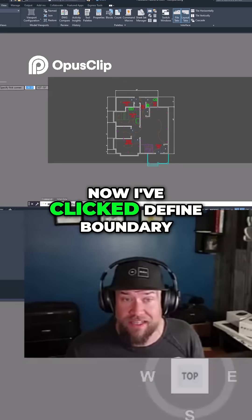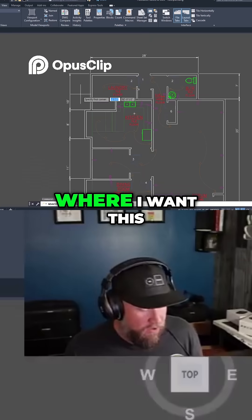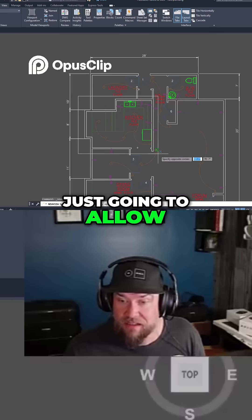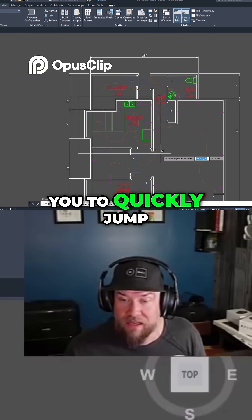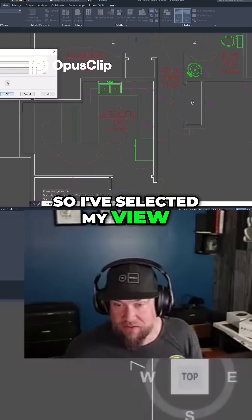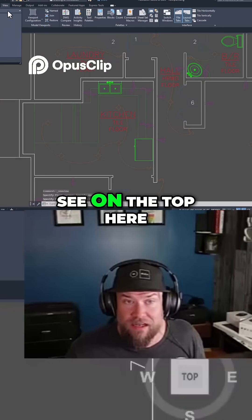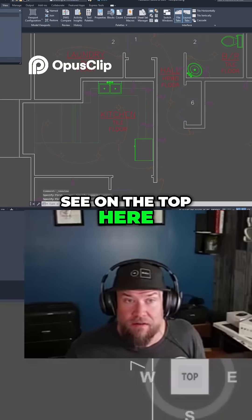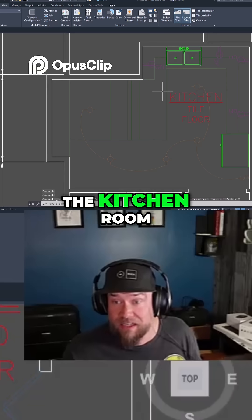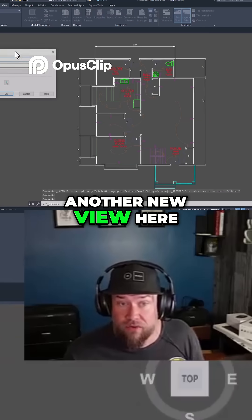Now I've clicked 'define boundary.' I want to define where I want this view to be — this is basically just going to allow you to quickly jump from one area to another. I've selected my view, I'm going to hit Enter and just hit okay. Now you can see on the top here I've got 'kitchen' — it's just going to automatically take me to the kitchen room. Now I can create another new view here.